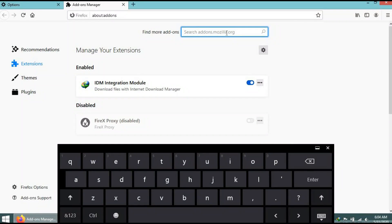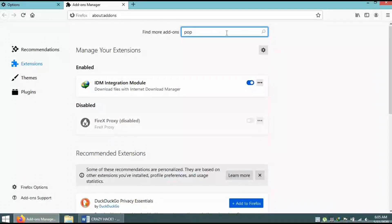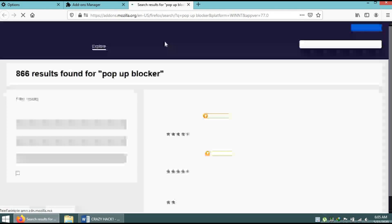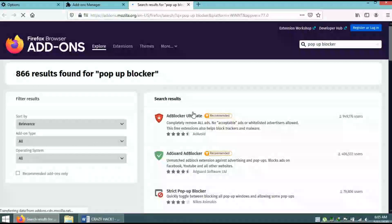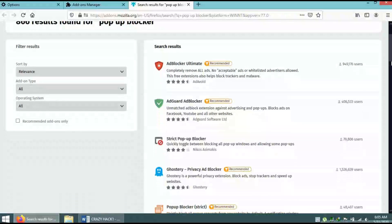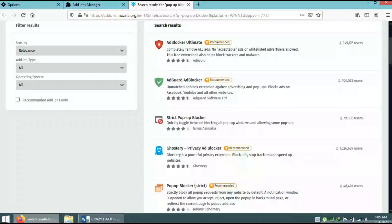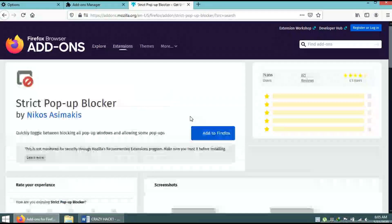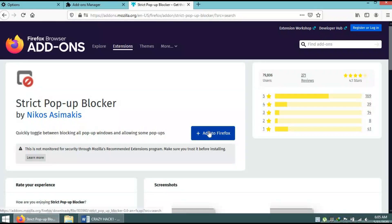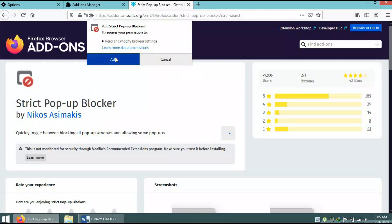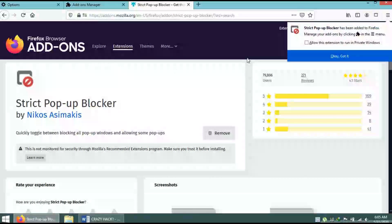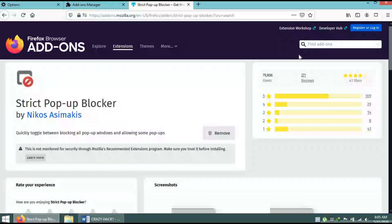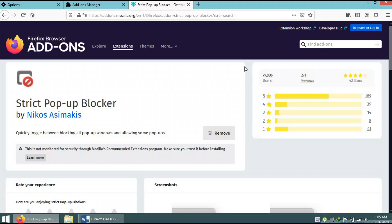From add-ons, type 'pop-up blocker'. Then these add-ons appear - these are different pop-up blockers. Click on 'Strict Pop-up Blocker', add it to Firefox, and allow the extension. You got it.